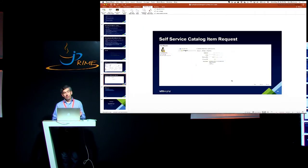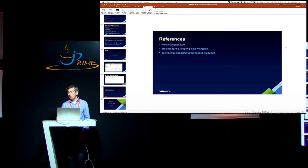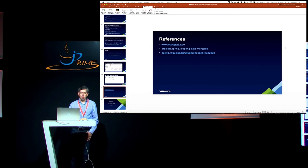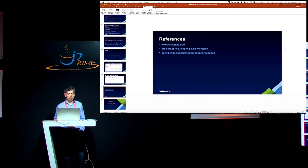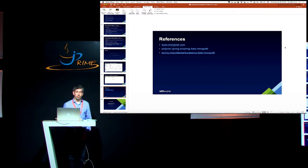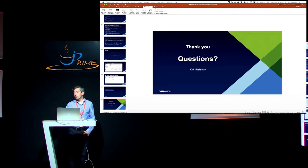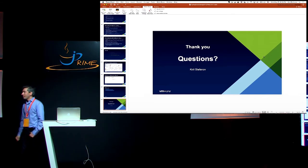And basically that was the example. Here are some references. The MongoDB documentation is very well written, so you can do almost everything using only the MongoDB documentation. The Spring Data documentation is also very good, but it is not as complete as the MongoDB documentation. If you start writing projects with Spring Data and MongoDB, these are the two sites you need to start from. And that was all for me. Questions?